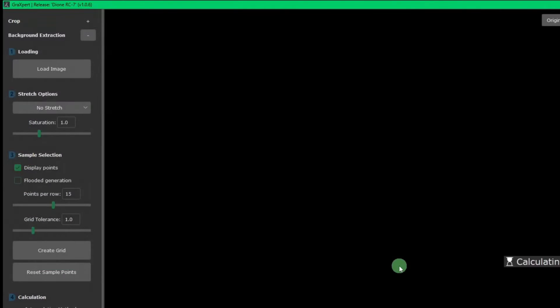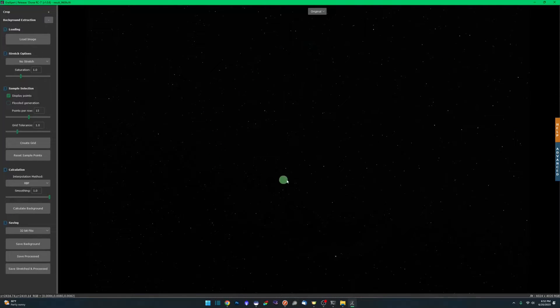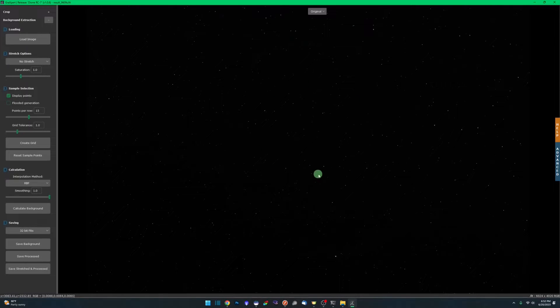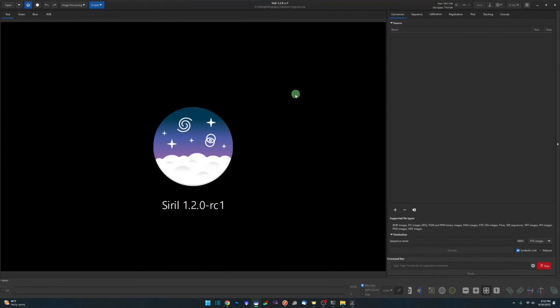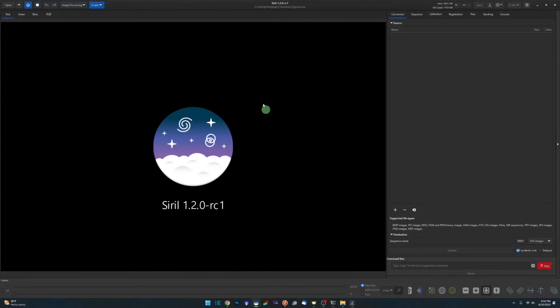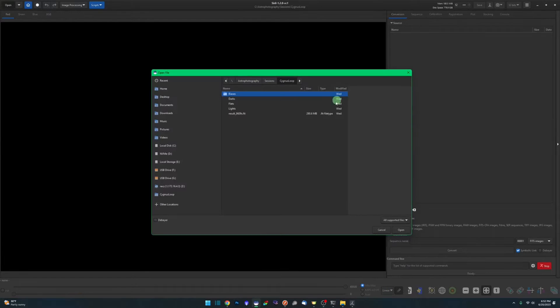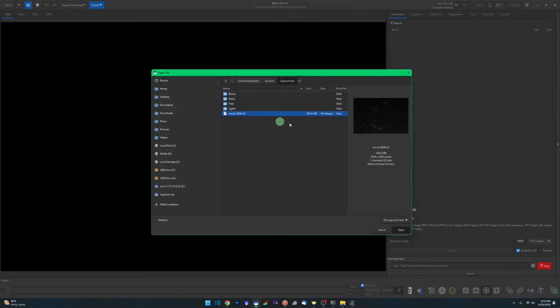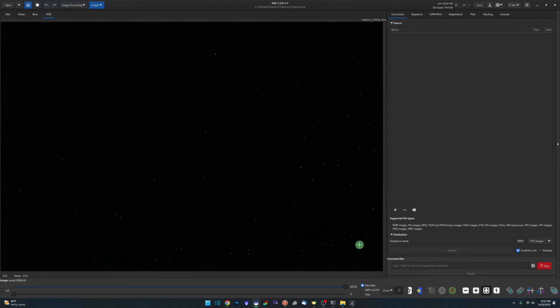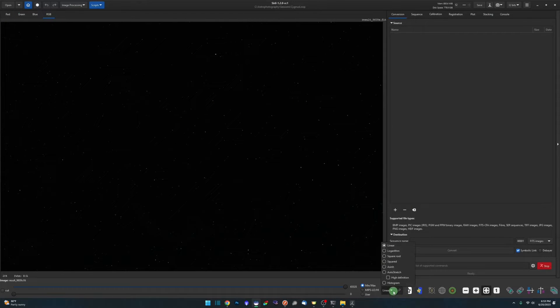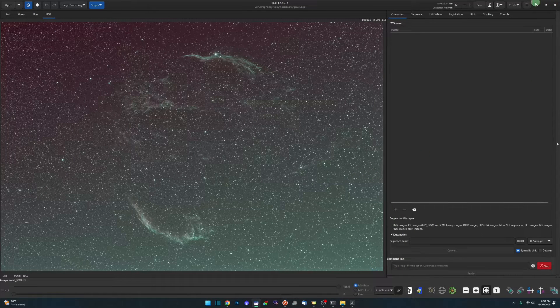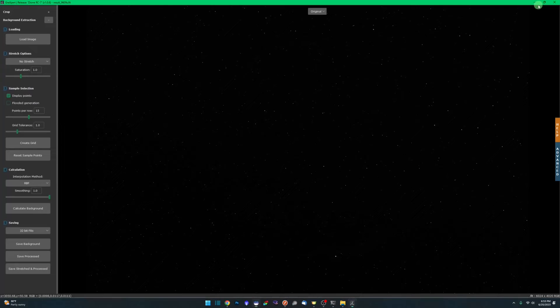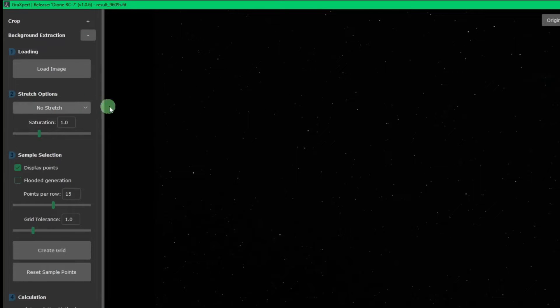Just like happens in Siril, it opens it up in a linear view. So this is not stretched. That's why most of it is black to see what is in the image. Just like whenever we open up an image in Siril, if I was to open the same file, it's in linear. I come over to linear and change it to auto stretch so I can see what I'm working with.